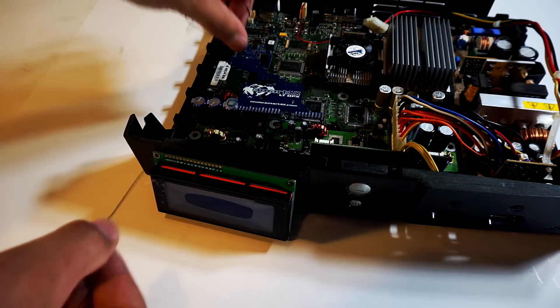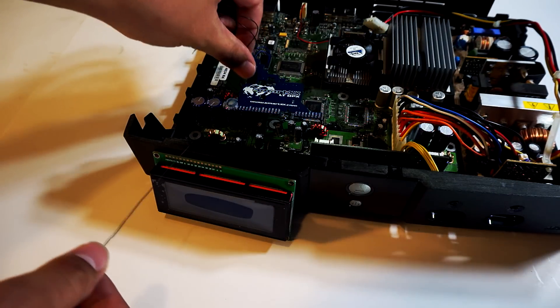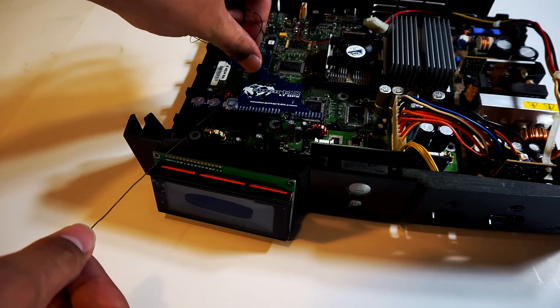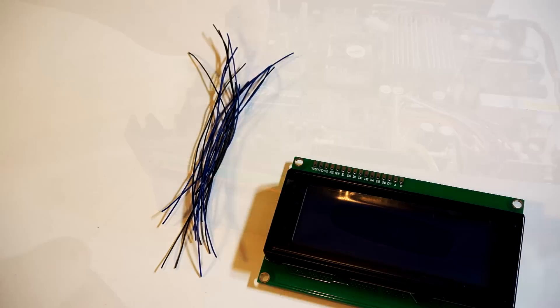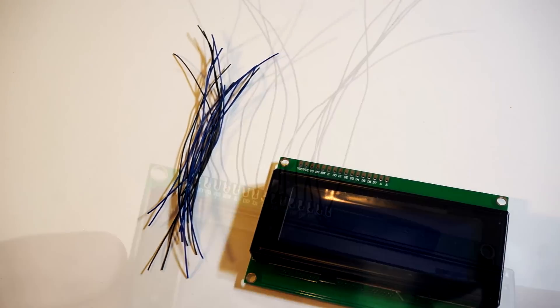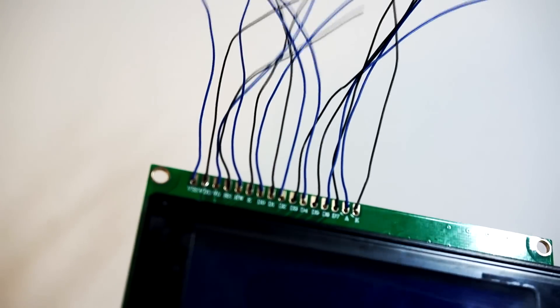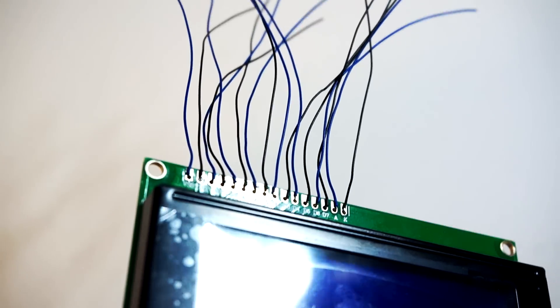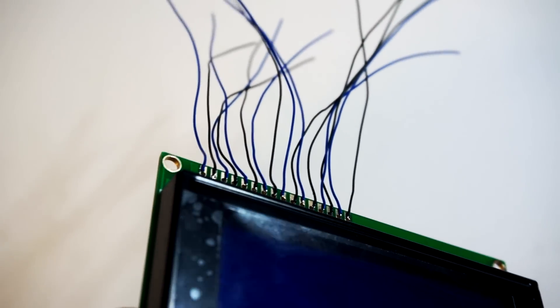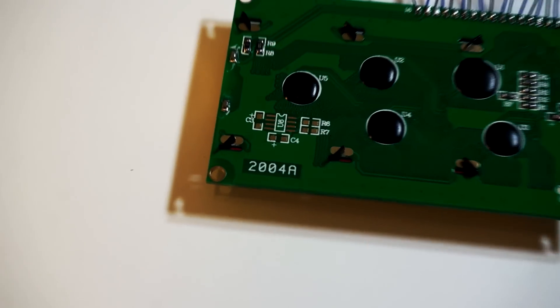Now take a rough measurement of the length of wire you will need. Add a little extra just in case and cut out 16 pieces at that length and solder them to the 16 pads on your LCD.